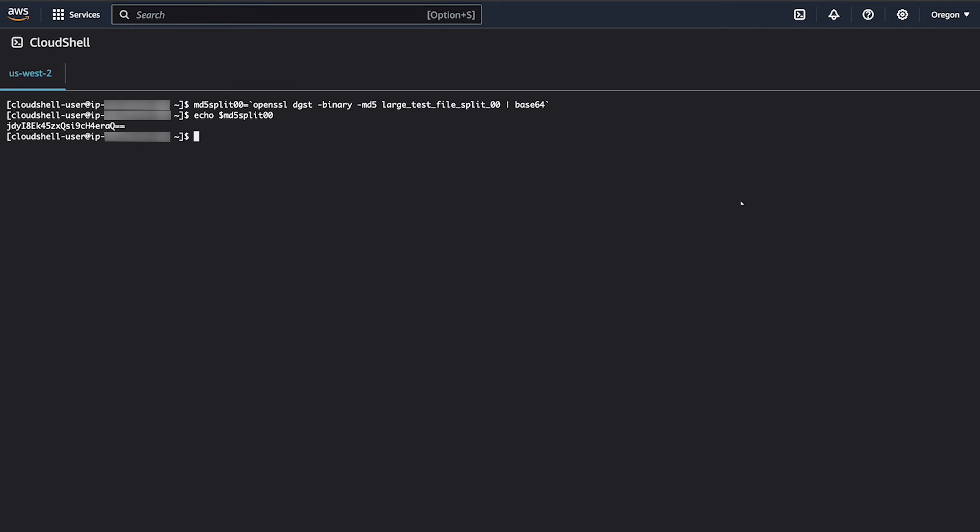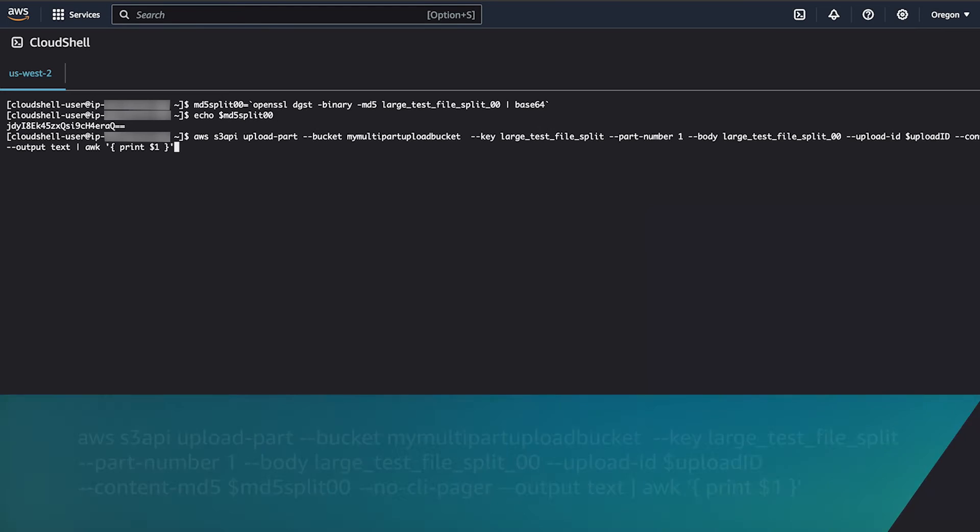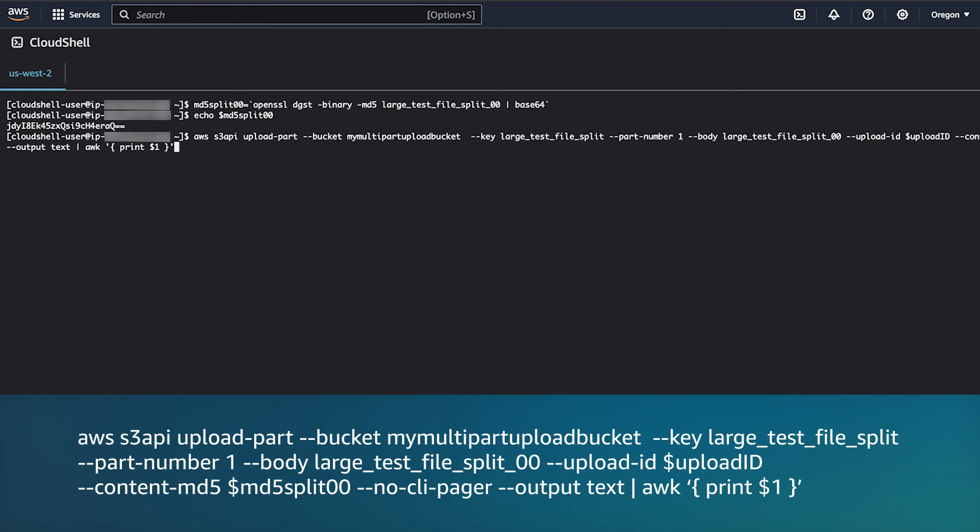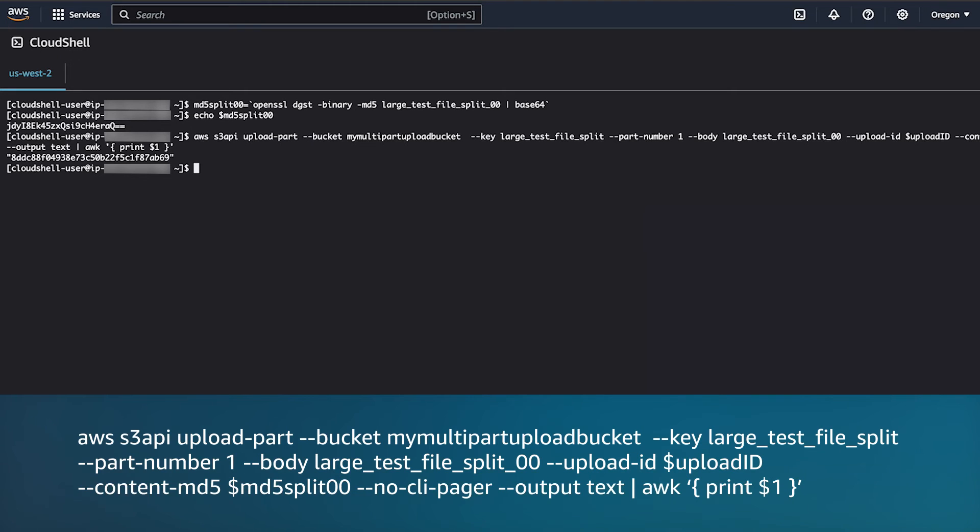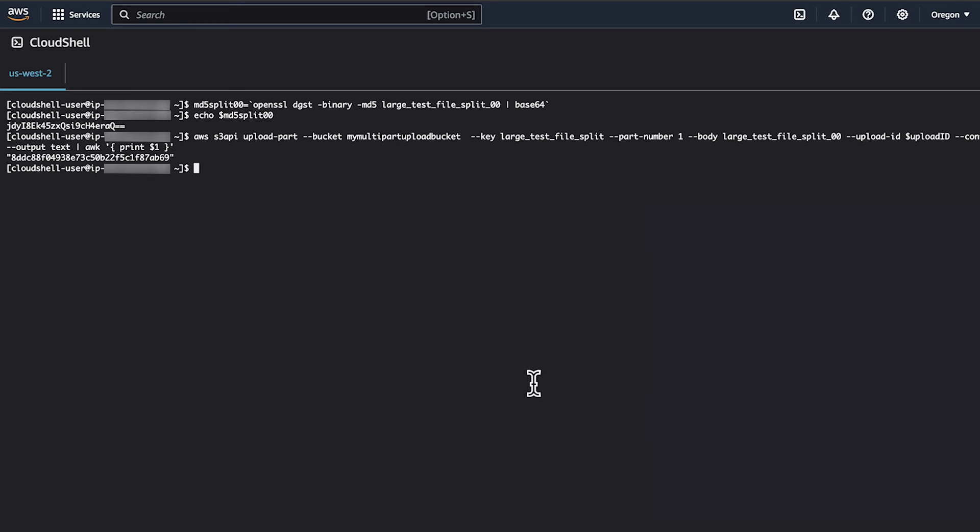Now, you can upload the first part of your multi-part upload. Using the information you gathered from the earlier steps, run the following command to upload the first part. Be sure to record the provided e-tag after each part is uploaded for a later step. In this example, we are using awk to extract the e-tag from the command output.